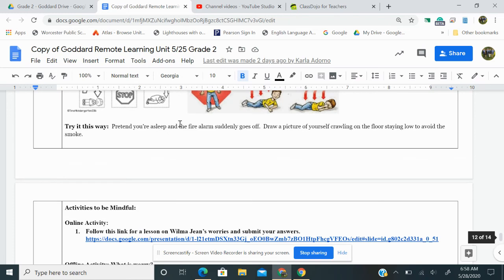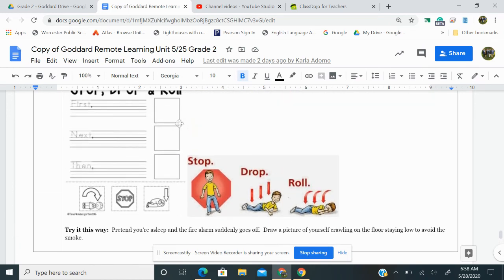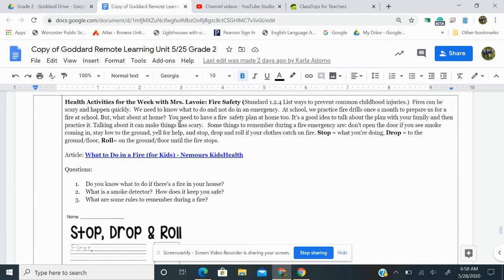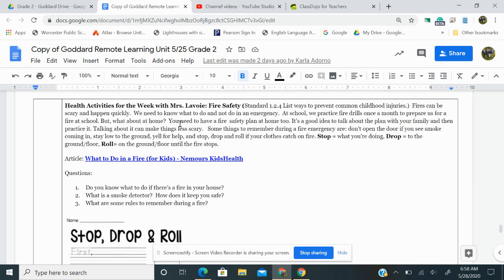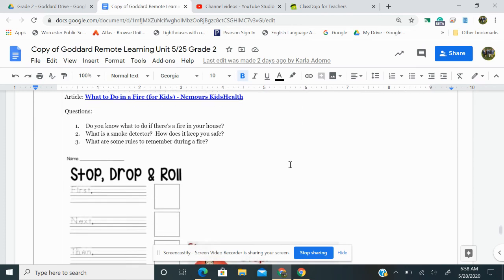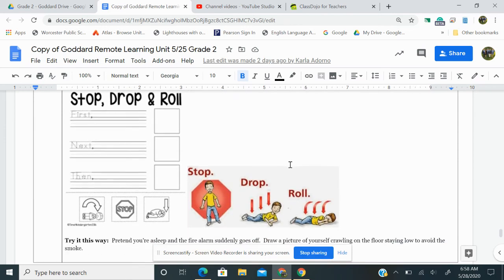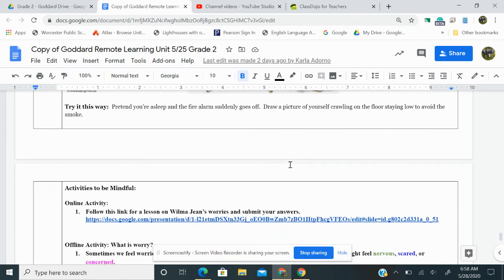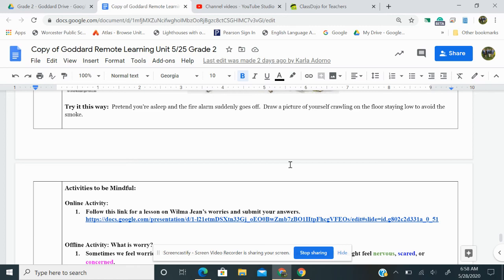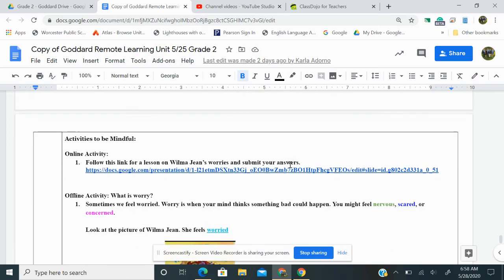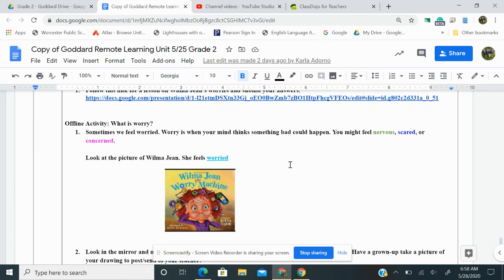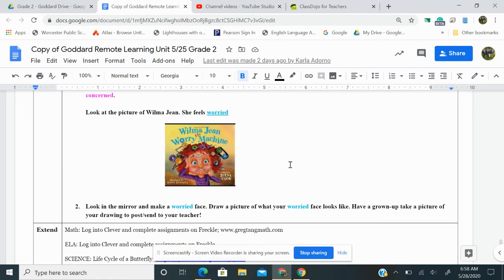Her email is right up here. Ms. LaVoy's email is in here. And if you can't find it, just share your work with your teacher and she will get it to Ms. LaVoy. There's also mindfulness activities that you can do. So lots of ways for you to stay learning today. Have a wonderful day.